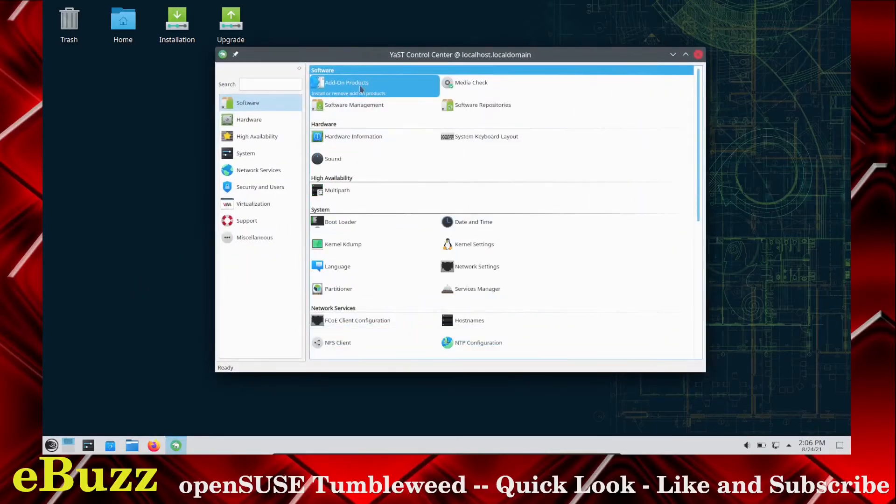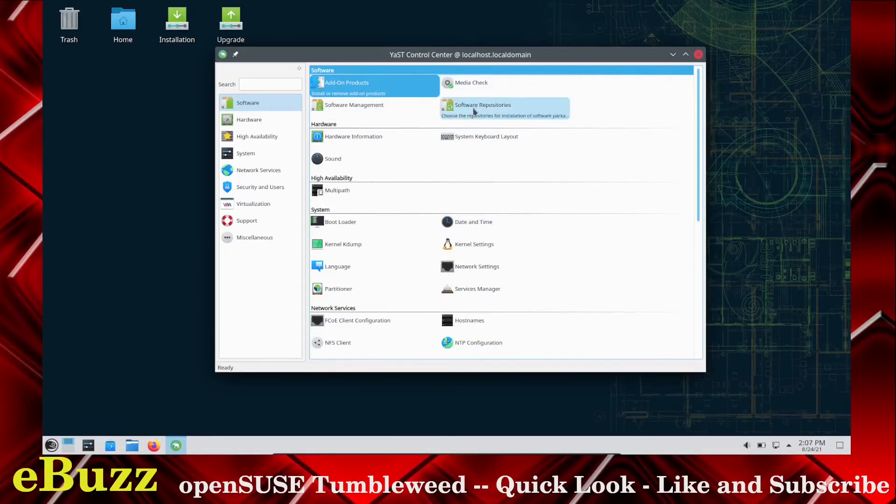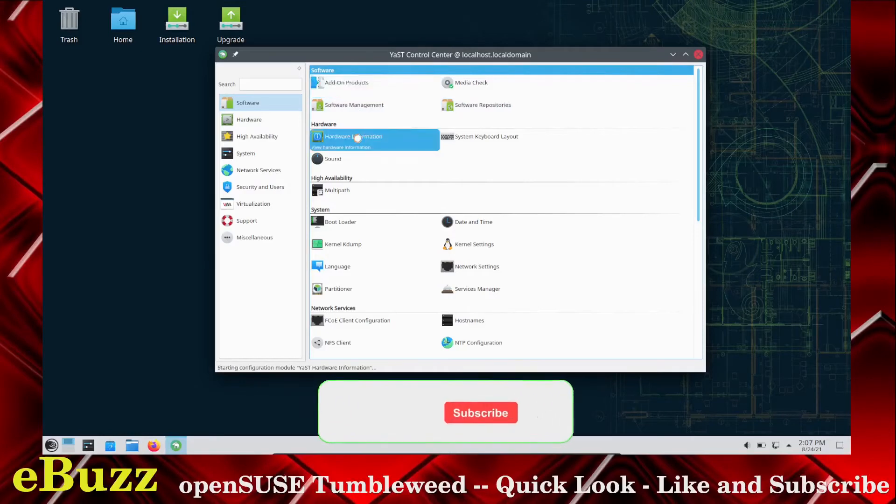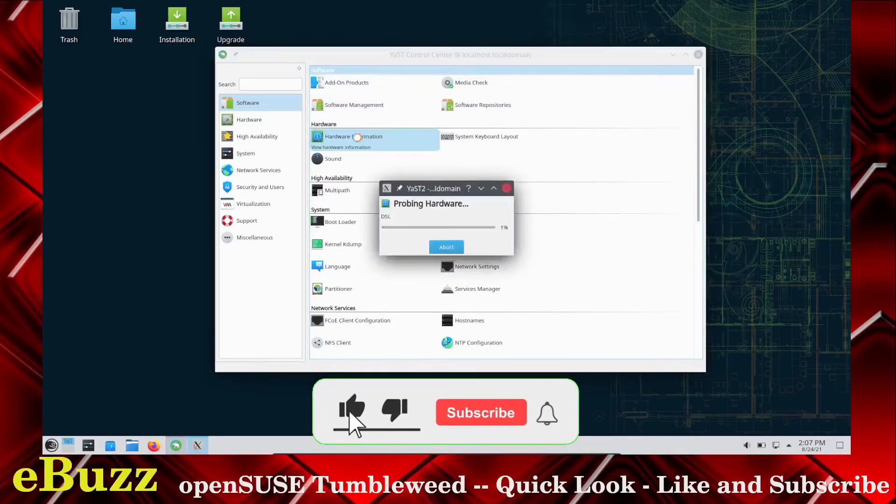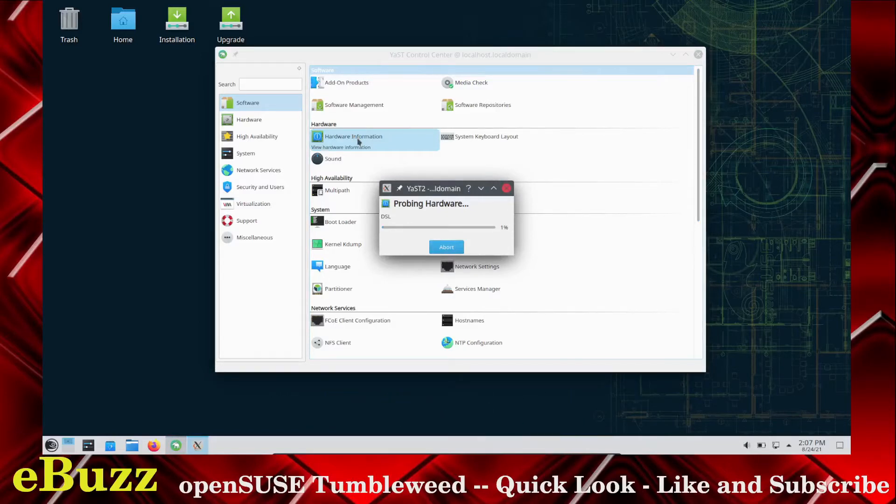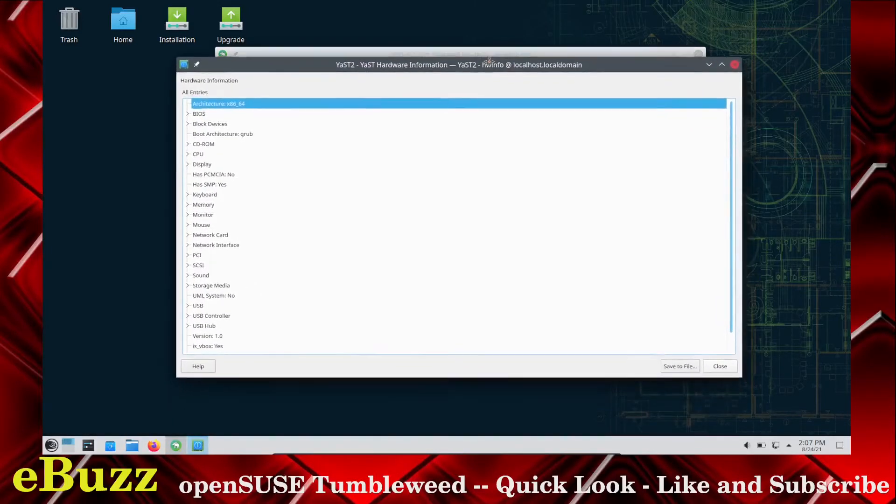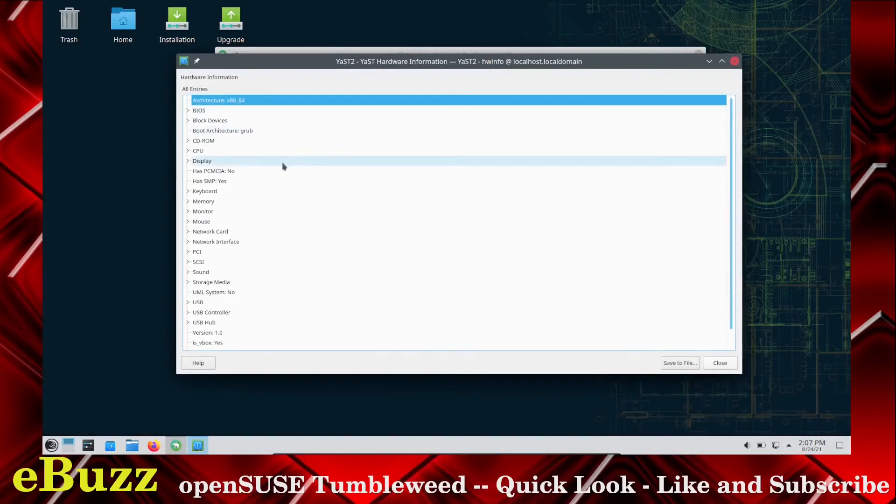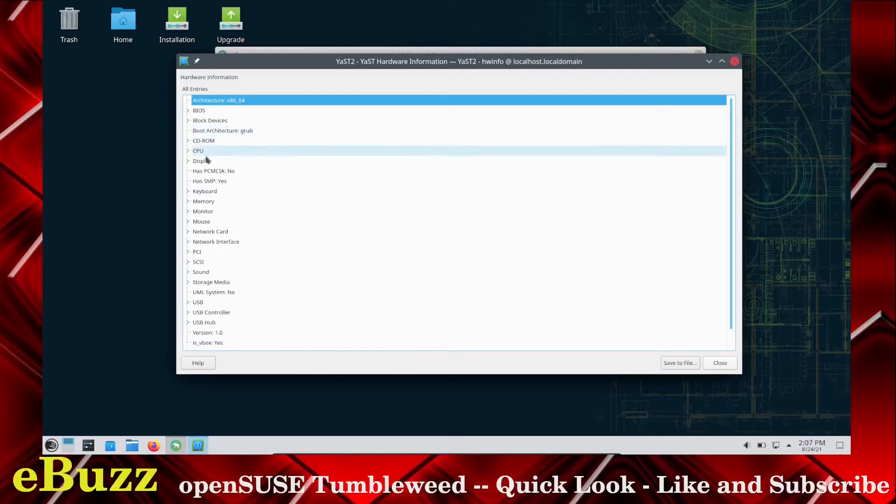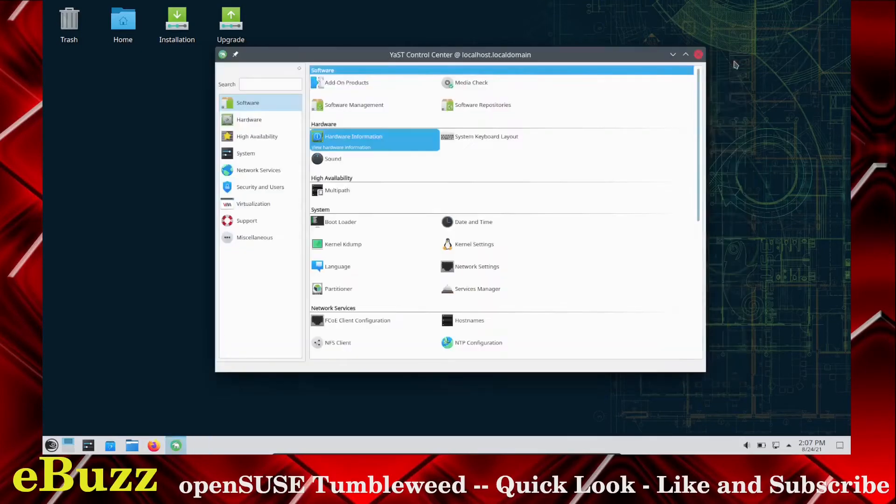You can do Add-on Products, Install or Remove Add-on Products, Media Check, Software Repositories, Software Management, Hardware Information. Let's go ahead and click on that real quick. It's probing my hardware. That sounds kind of wrong. That just completed, and it'll give you a breakdown of everything you got. Your BIOS, Boot Architectures, Grub, CD Run. It'll run a System Check on your whole system. So let's close out of that.